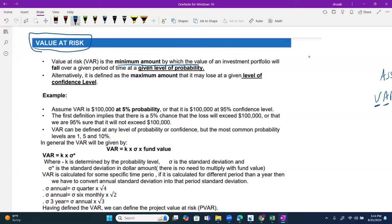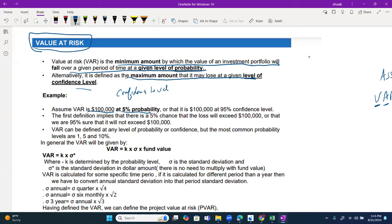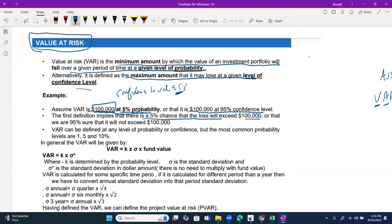Value at risk is defined as the minimum amount by which the value of an investment portfolio will fall over a given period at a given level of probability. Alternatively, it is the maximum amount that may be lost at a given confidence level. For example, if VaR is 100,000 at 95% confidence level (5% probability), that means there is a 5% chance the loss will be at least 100,000 — loss can exceed this. Or equivalently, you are 95% confident that loss will not exceed 100,000. Confidence level and probability are inverses of each other.